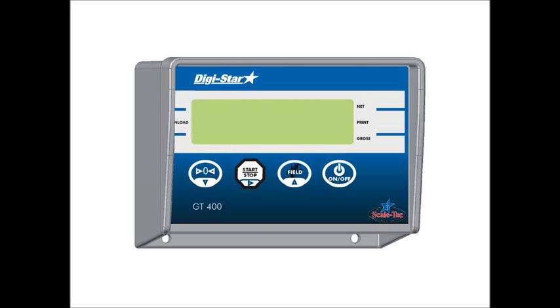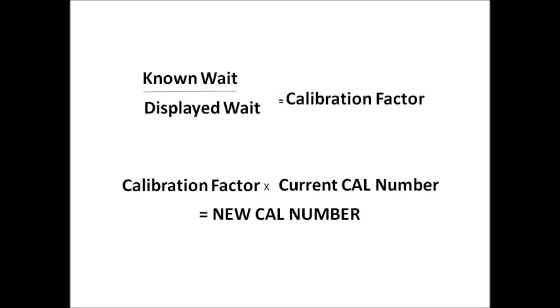The next step in this procedure involves adjusting your calibration number. The indicator will then display C-A-L for Cal. To adjust your calibration number, you'll need to know your known weight, so certified weight, divided by the displayed weight of the indicator, which will then equal your calibration factor.